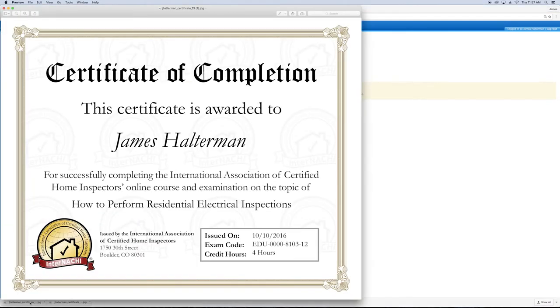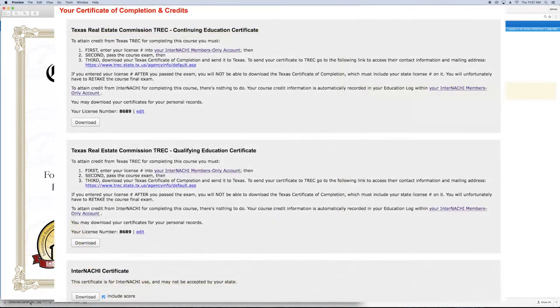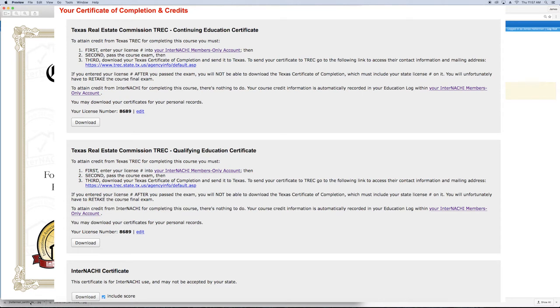As a side note, the Exam Sessions and Certificates page will look different if you belong to a state requiring a modified Certificate of Completion, such as Texas or Florida. Make sure you choose to download the Modified version of the Certificate if this applies to you.